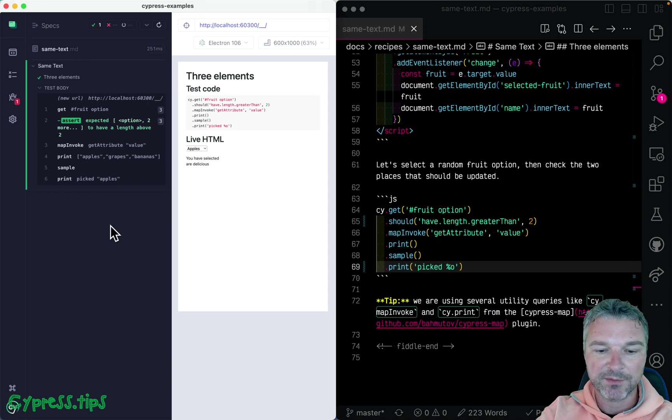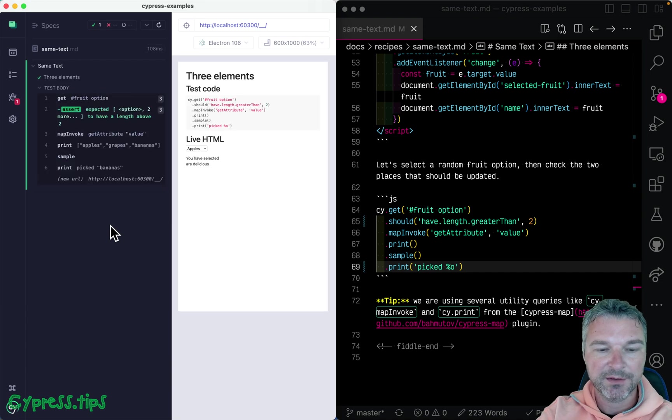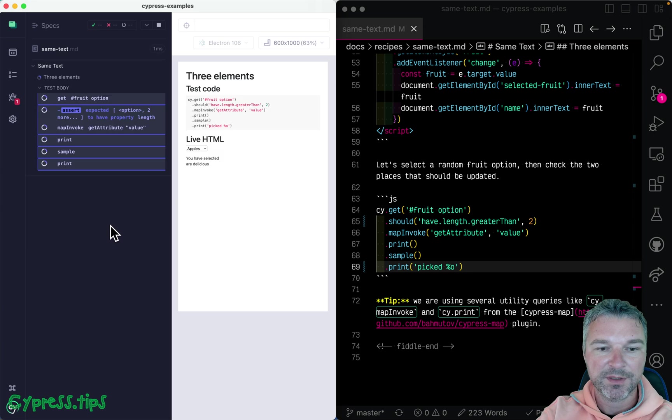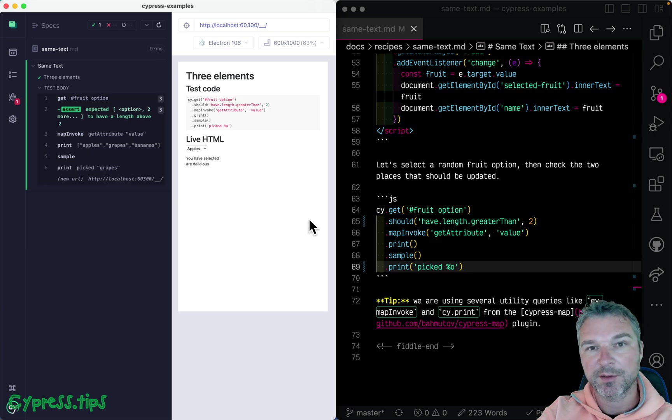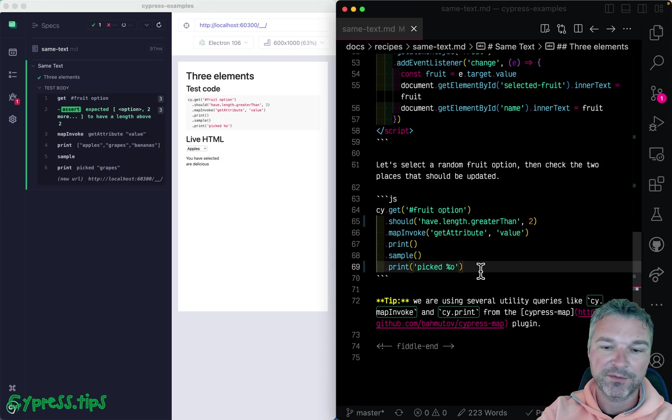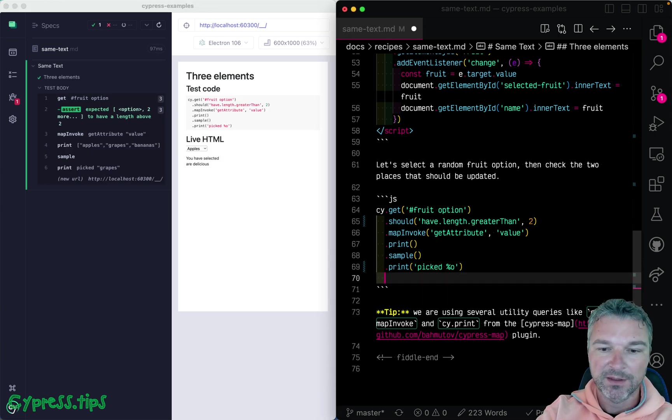So we picked apples. If we run again, we pick bananas, then grapes, then apples again, and so on. So randomly we pick one of the values.